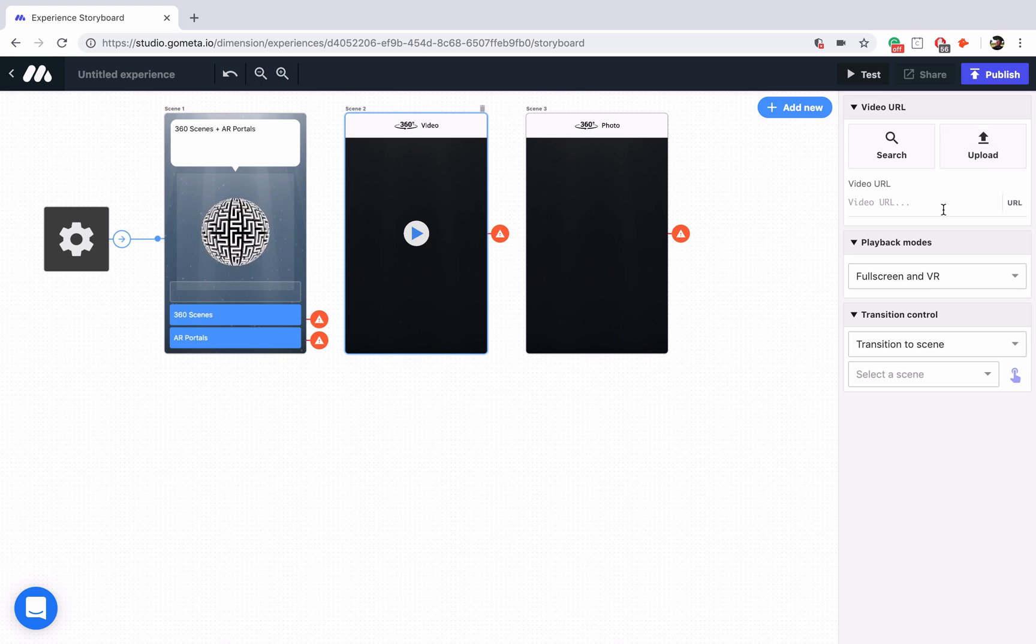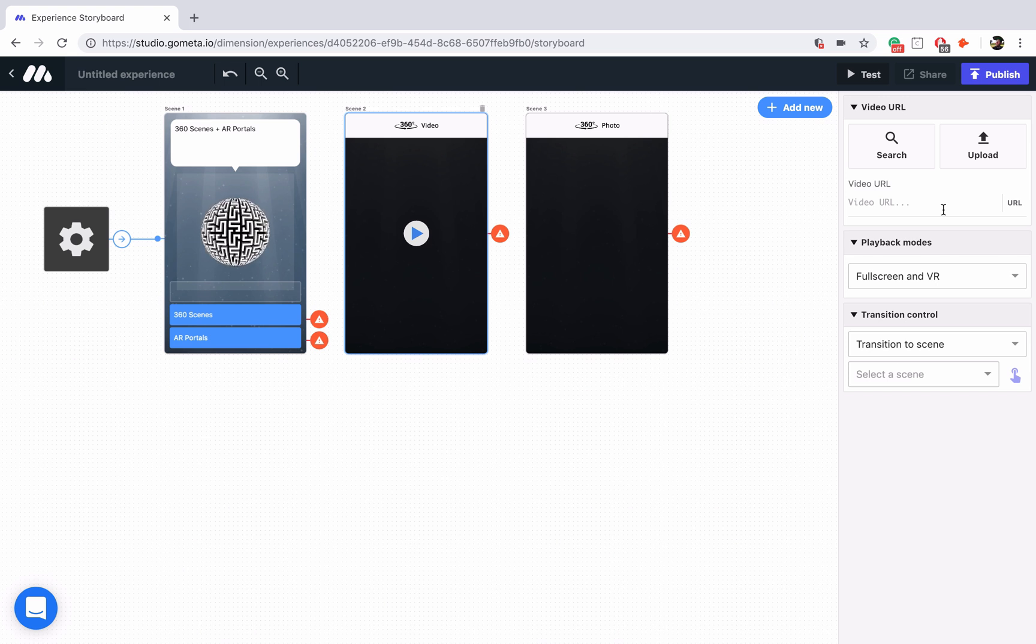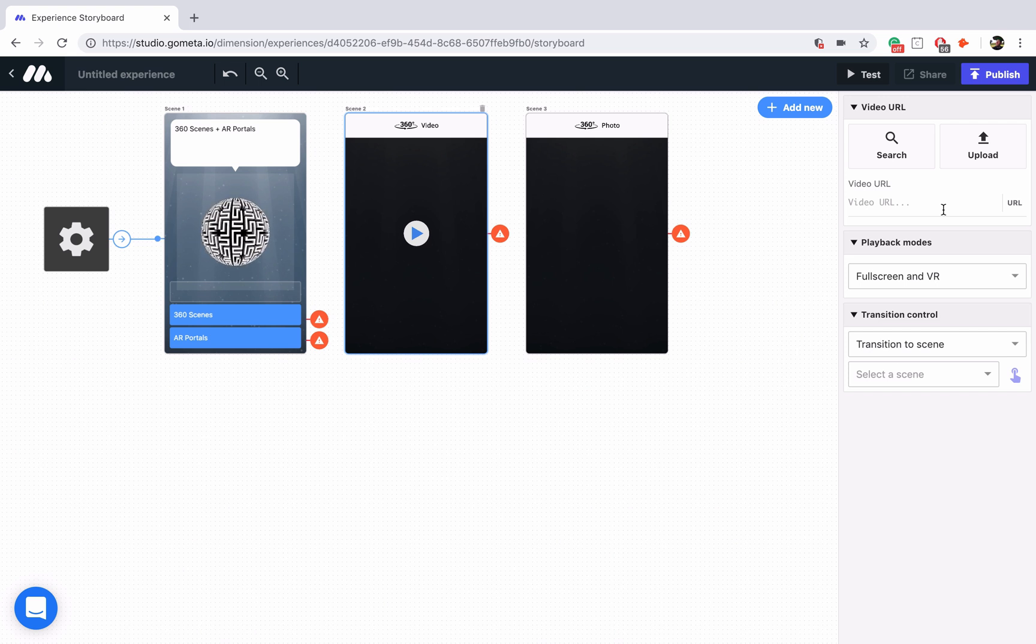Directly underneath, you can enter a video URL from a hosted video. Keep in mind that 360 videos from YouTube will not render in Metaverse at this time, so if you try to use a 360 video from YouTube, it will not work.